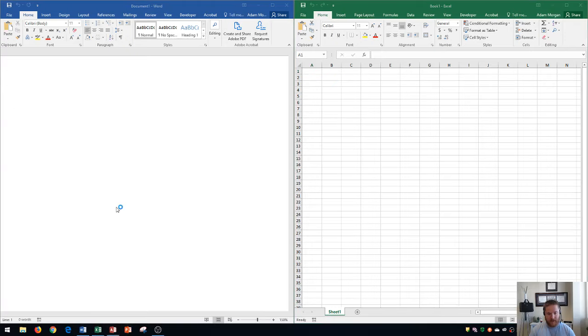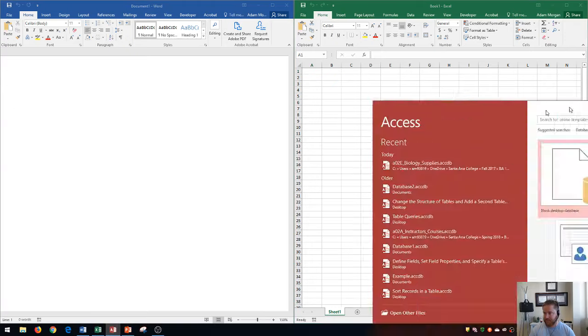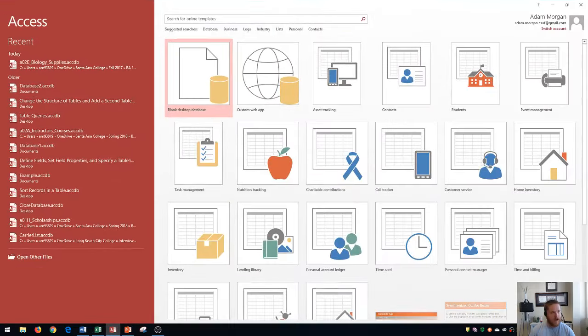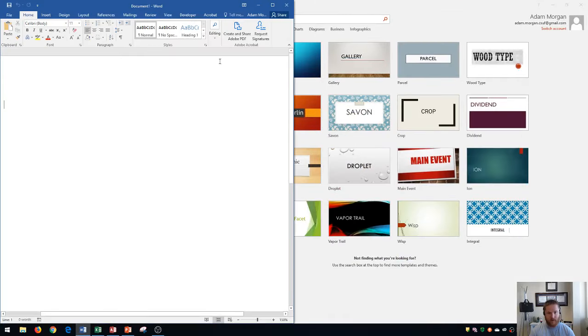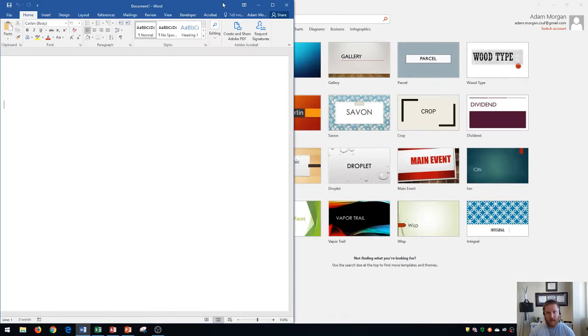Now what we're going to do is I want to open up Access and I'll also open up PowerPoint, so now we have four windows right here. I'm actually going to show you how to snap four windows at once.